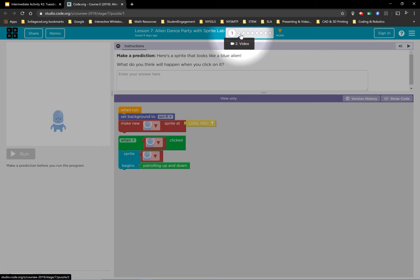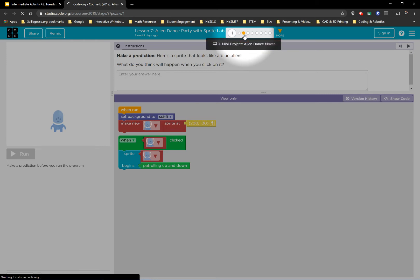Second activity is a video. You'll notice once you get to activity three, then we're back to the workspace. Just like yesterday.